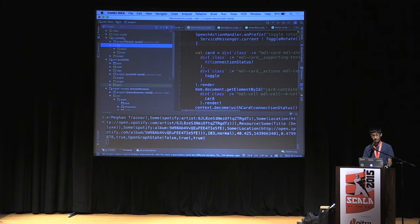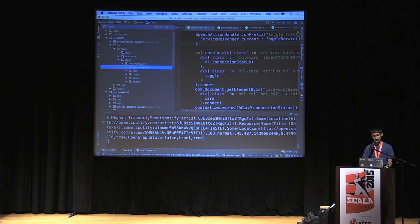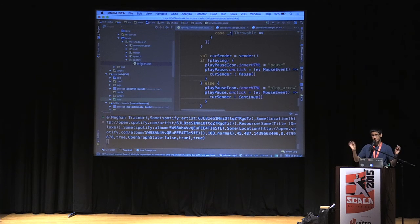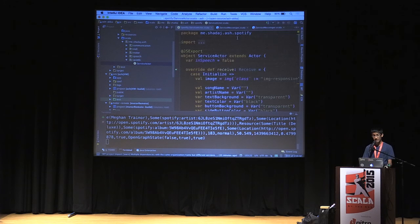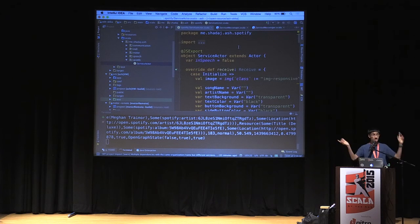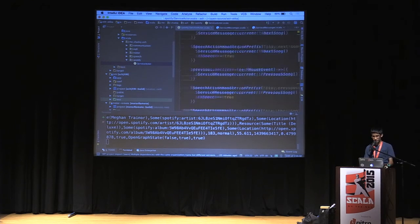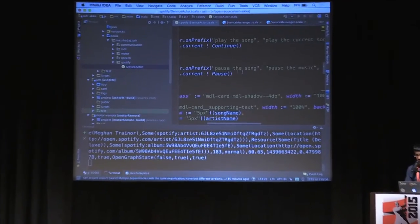All services in ASH are implemented as actors. Here I have an actor representing Spotify running in the browser. The command for voice control should work — for example, pause the song.